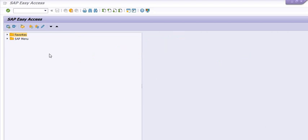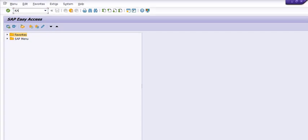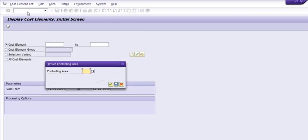How you can do this? We are just executing the transaction code in the command window, KA23, in the controlling area as 1000.